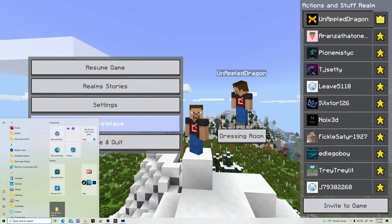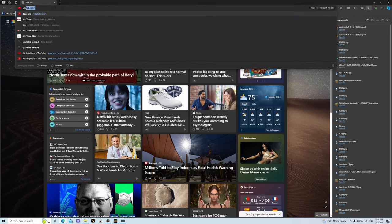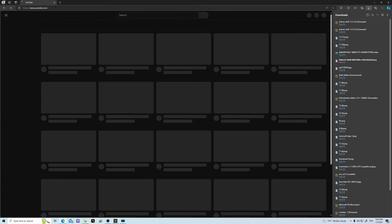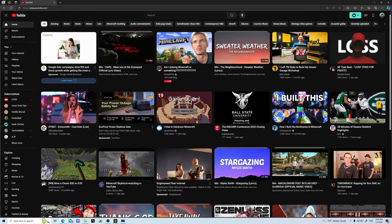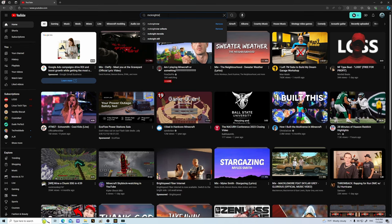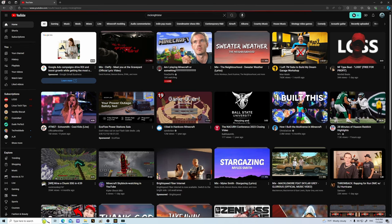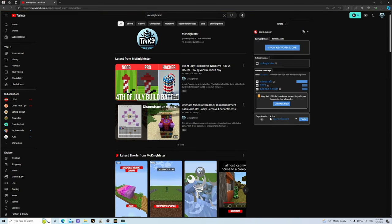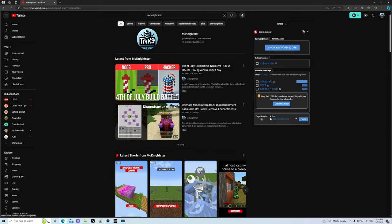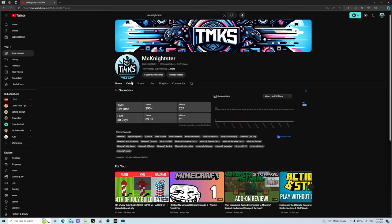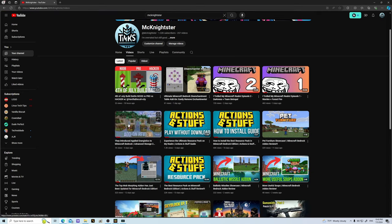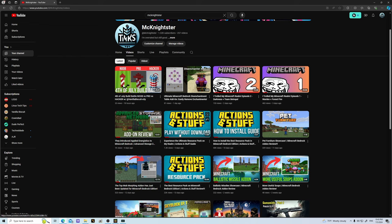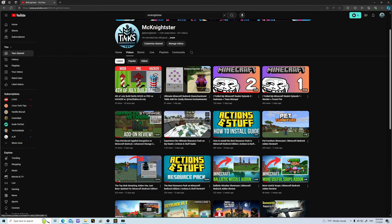So if you go over here, you type in YouTube, obviously we'll get rid of that, then you type in mcknightster. Obviously my channel will show up. Go to videos, and then as you can see this is my channel here. Any of these blue Actions and Stuff videos here will have the link. I already updated it for y'all.